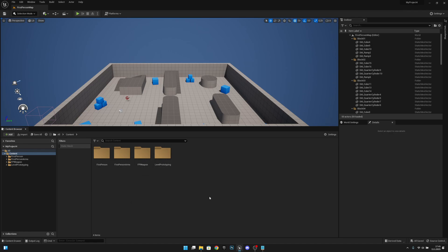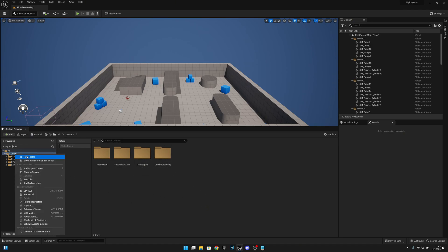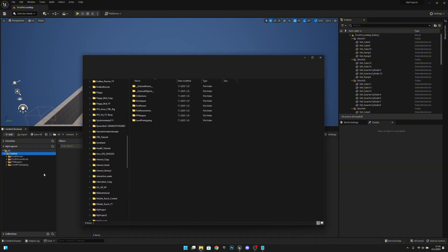First you want to open your project. You want to right-click on the content and show in Explorer.